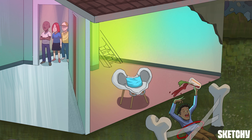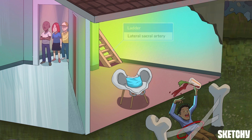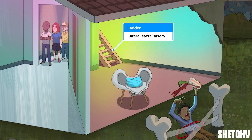Next is the lateral sacral artery, represented here by this ladder that leads into a separate loft where sacred events take place. The lateral sacral artery runs inferiorly near the roots of the sacral plexus. It then splits into superior and inferior branches, which supply the corresponding sacral foramina.